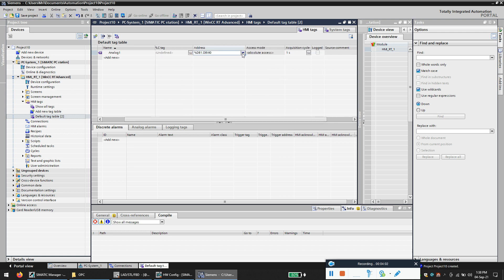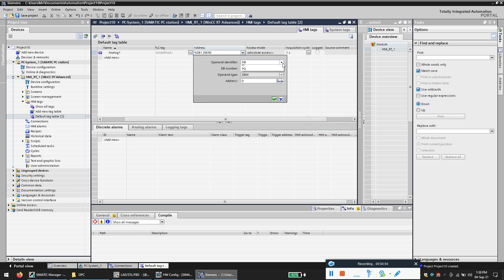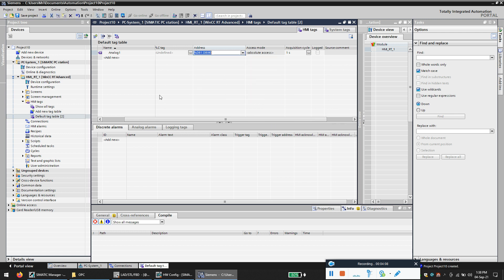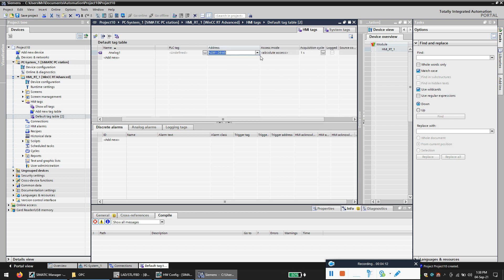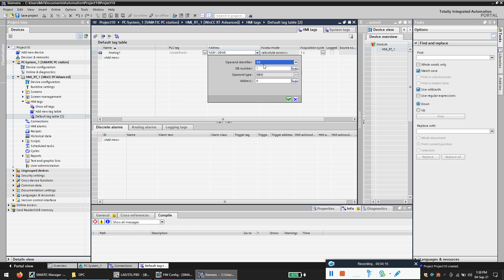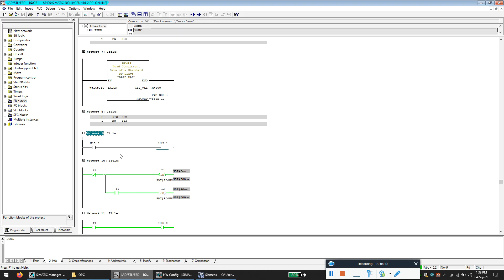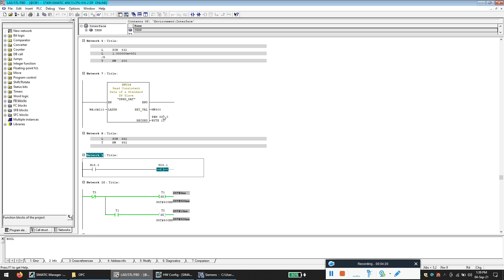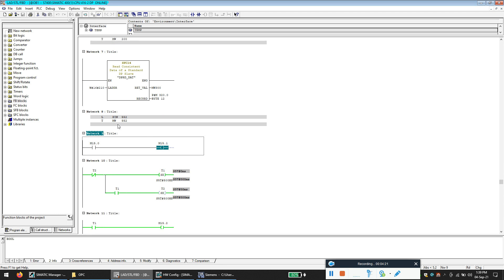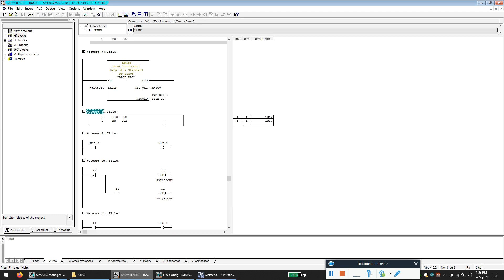Now here you can directly give the address. So I'm using memory word, memory word 552.